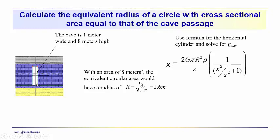But we'd need to figure out what the equivalent radius of the circle with the same cross-sectional area as this cave passageway would be. Of course, the area of the cave passageway is one meter times eight meters, or eight square meters. And the equivalent radius of a circle having the same area would just be 1.6 meters.